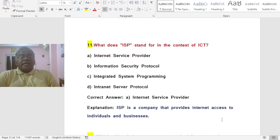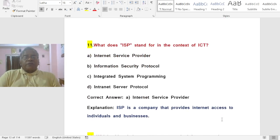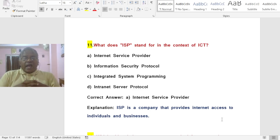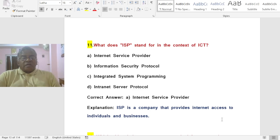Question: What does ISP stand for in the context of ICT? Options: A) Internet Service Provider, B) Information Security Protocol, C) Integrated System Programming, D) Intranet Server Protocol. The correct answer is A — ISP stands for Internet Service Provider, a company that provides Internet access to individuals and businesses.